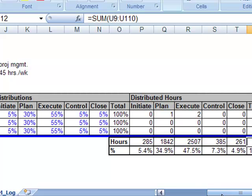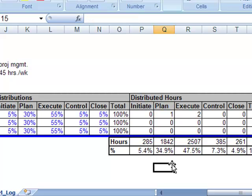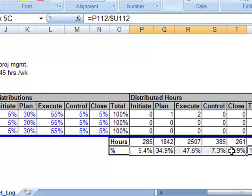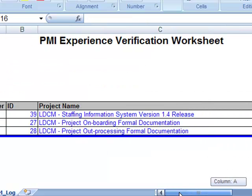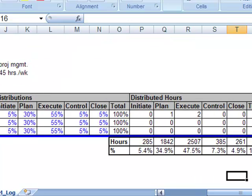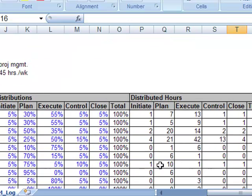And then the percentages here kind of show, in the aggregate, how much time was spent on different parts of the project, or different process groups is really what it is.